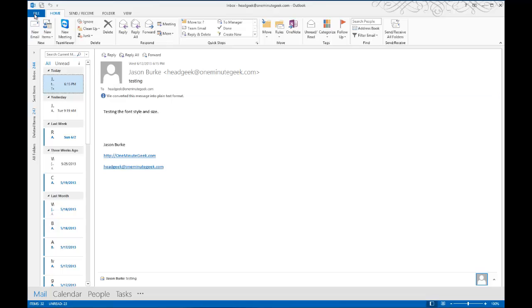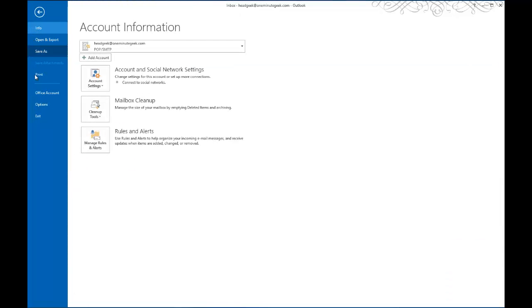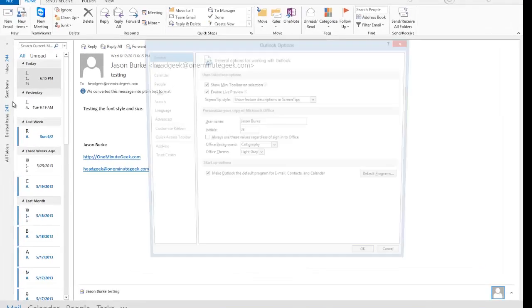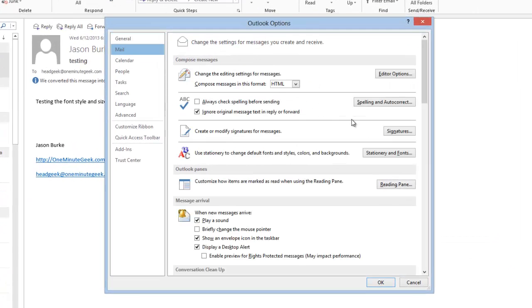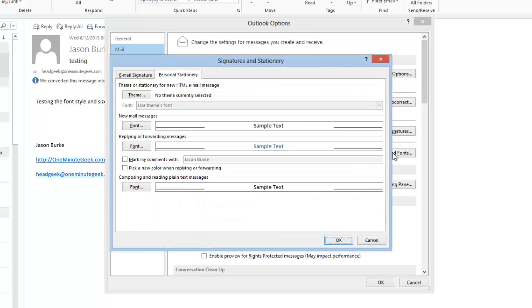So to do that, go to File, and then Options, and then click on Mail, and then go to Stationary and Fonts.